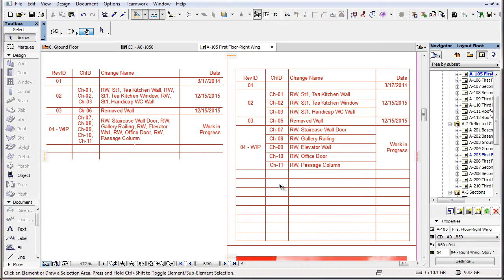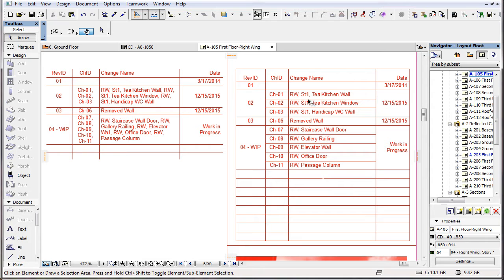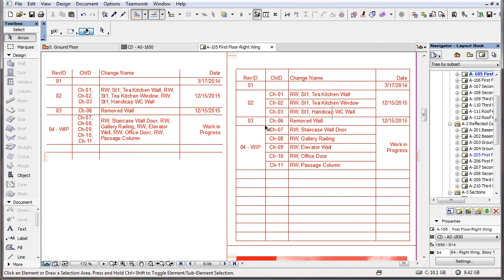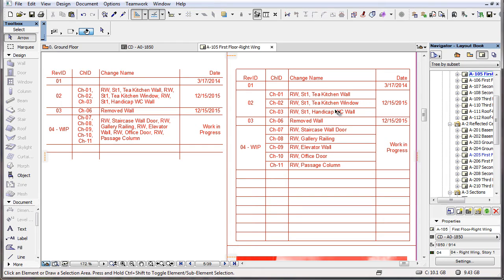In the Revision History Detailed 19 object, however, each change of each revision is listed in a separate row. Thus, if a revision on a layout consists of three changes, the former object lists all three of them in one row, while the latter lists them each in a separate row.